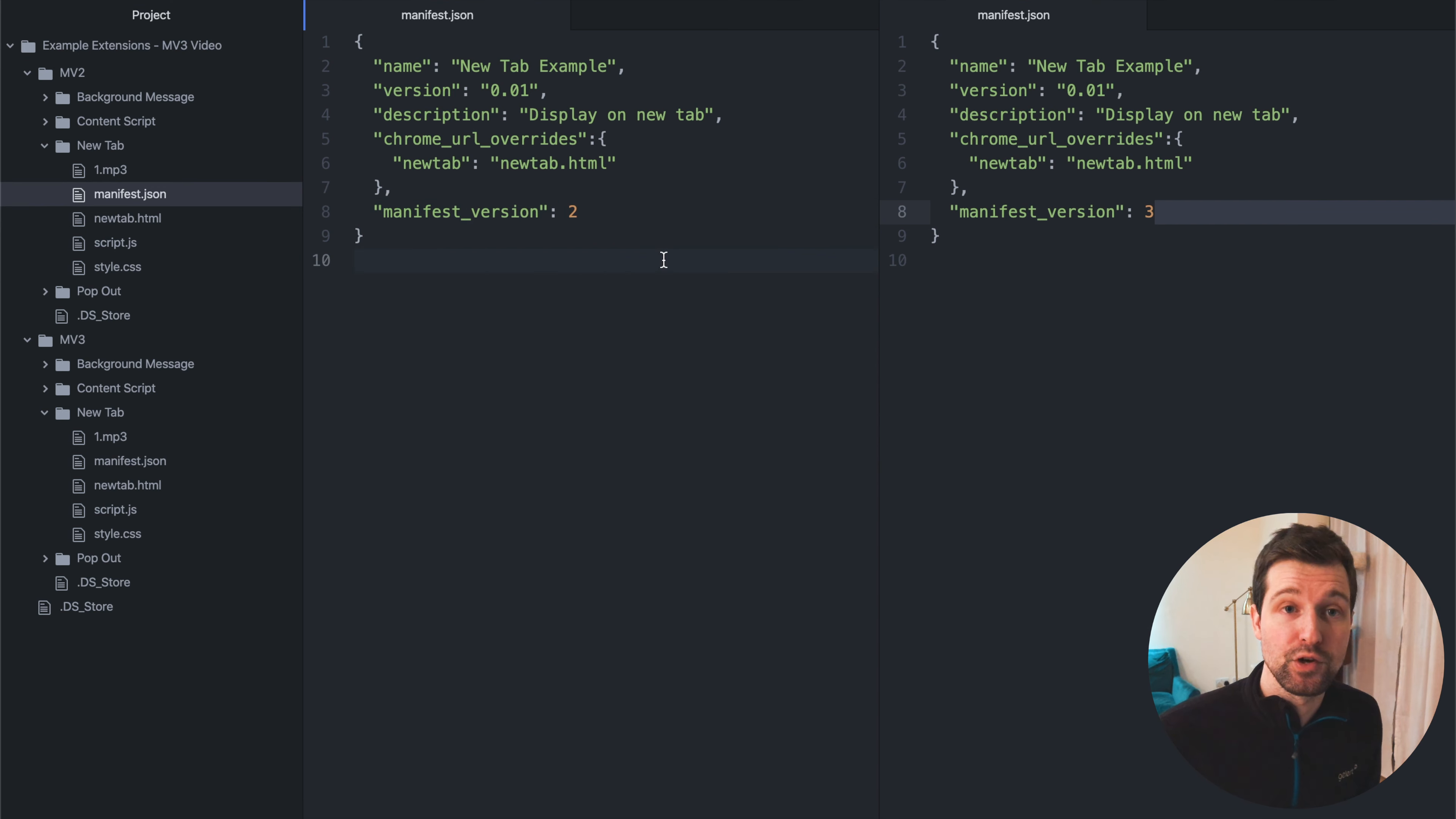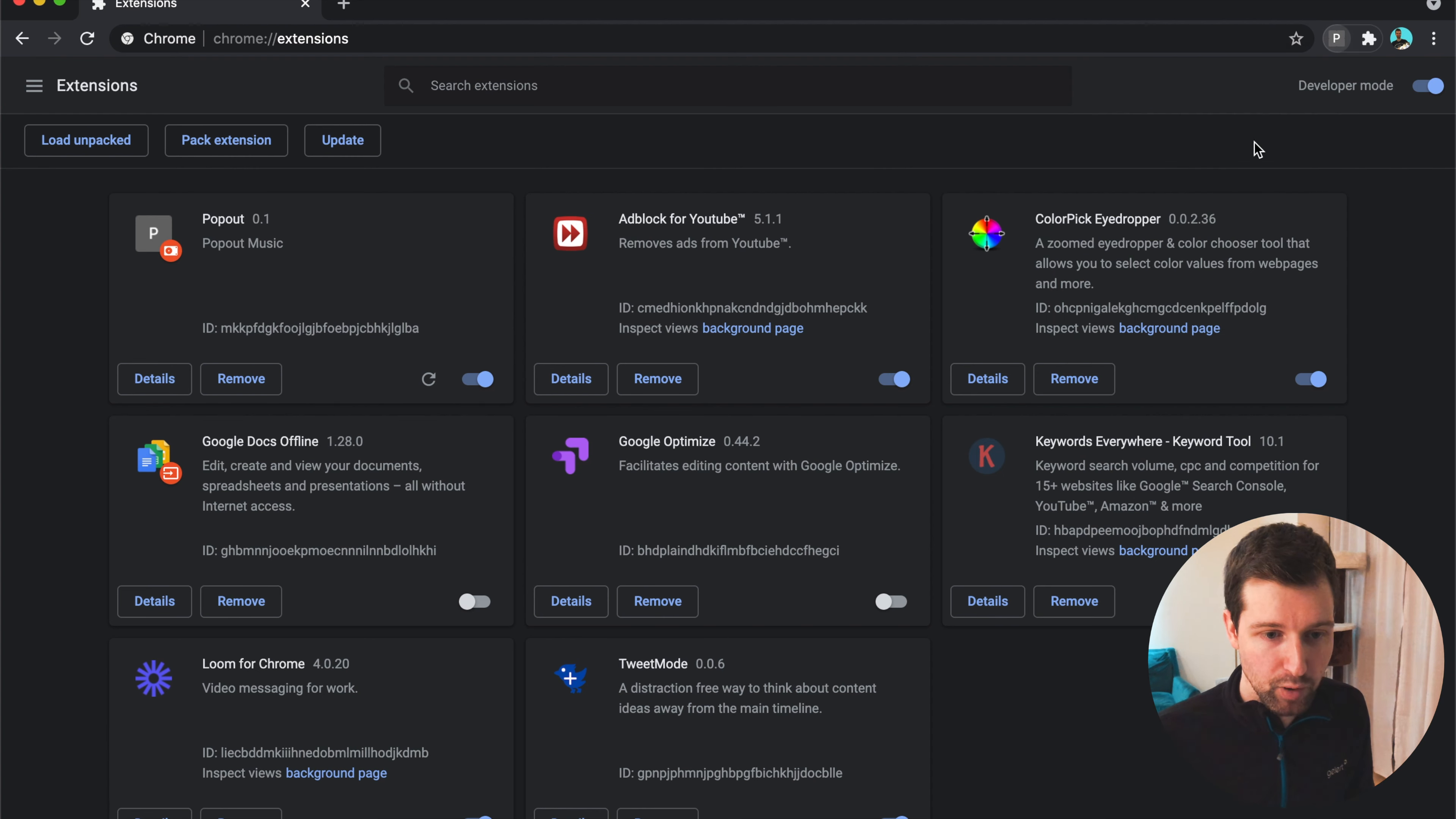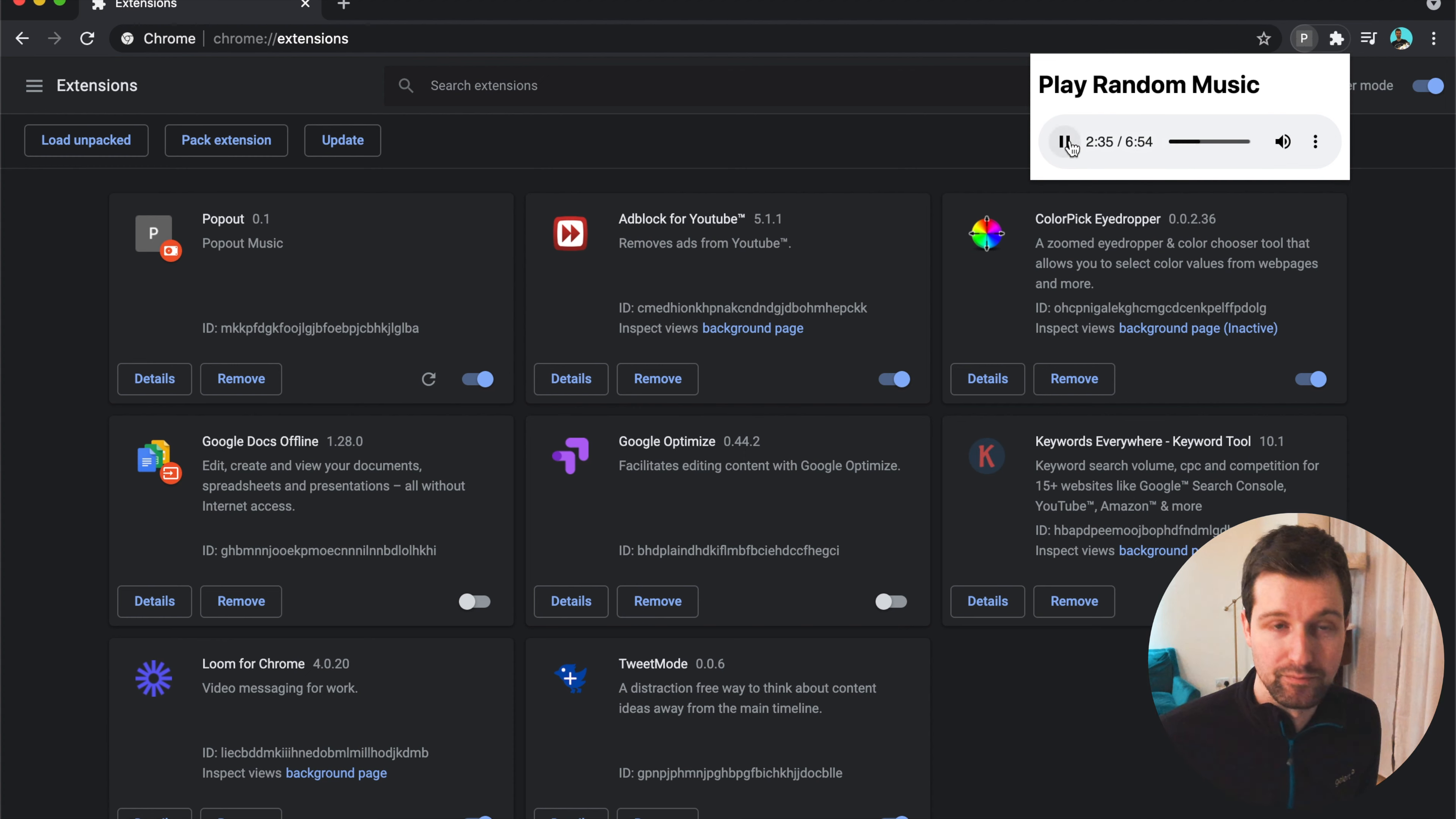And then finally, I'm going to show you a pop-up extension where there's a couple more parts that we actually have to change here. Okay, so here is our pop-up extension we've loaded here. So all we need to do is click over here and you can see there's this pop-out, which is very similar to our new tab extension. I've tried to keep these really simple. It just shows this area here and you can then play music through the pop-out.